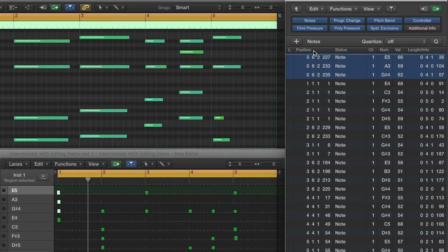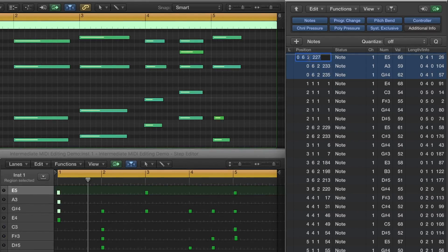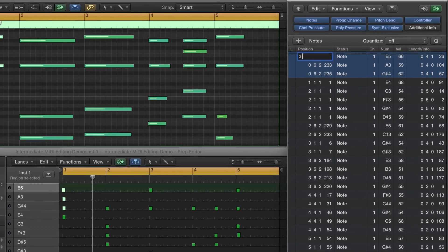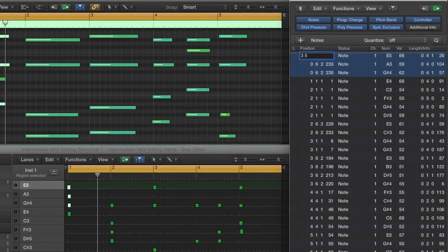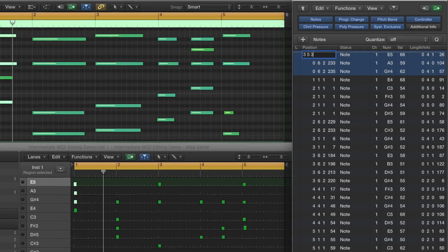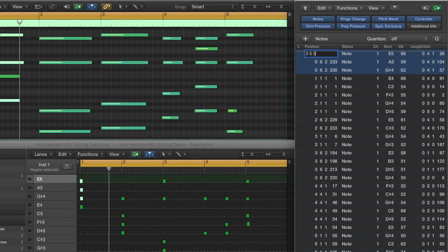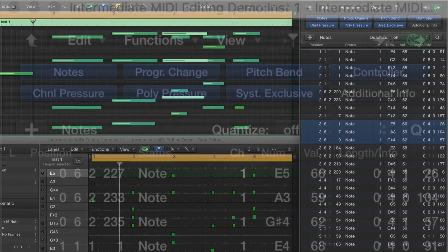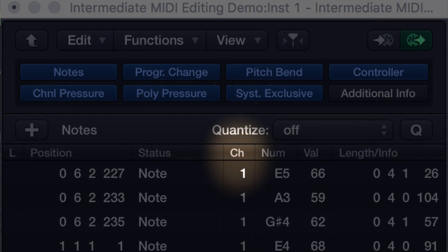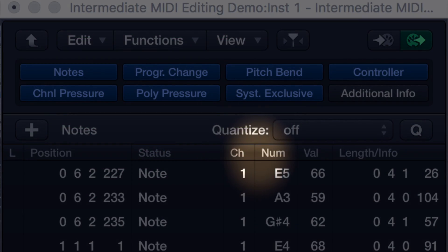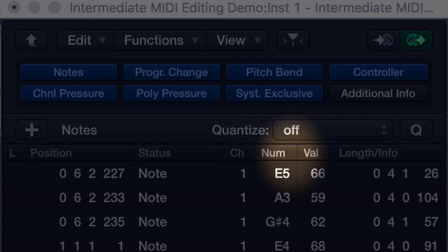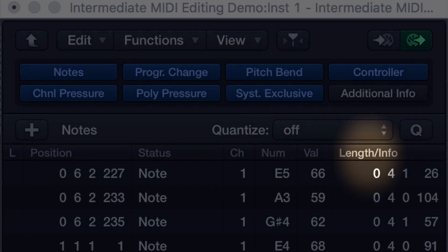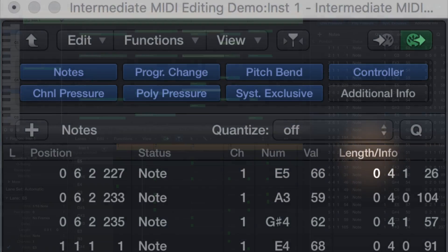Or, let's say you wanted to move these notes to a totally different part of the song, you can simply enter the bar and beat where you want the notes to go, and hit enter. You can also adjust MIDI channel, note value, velocity, and note length with the event list.